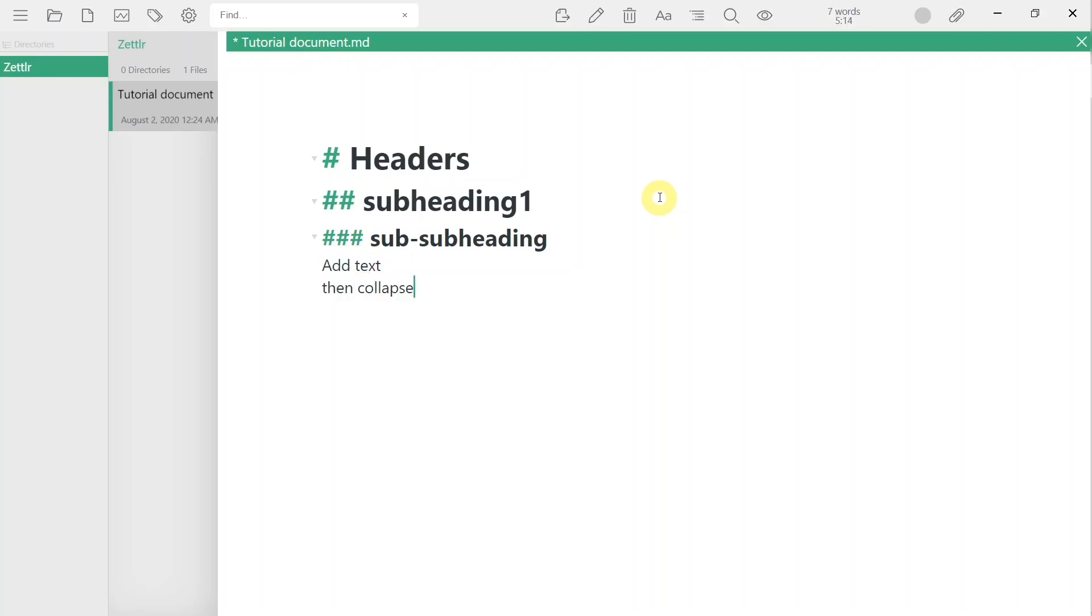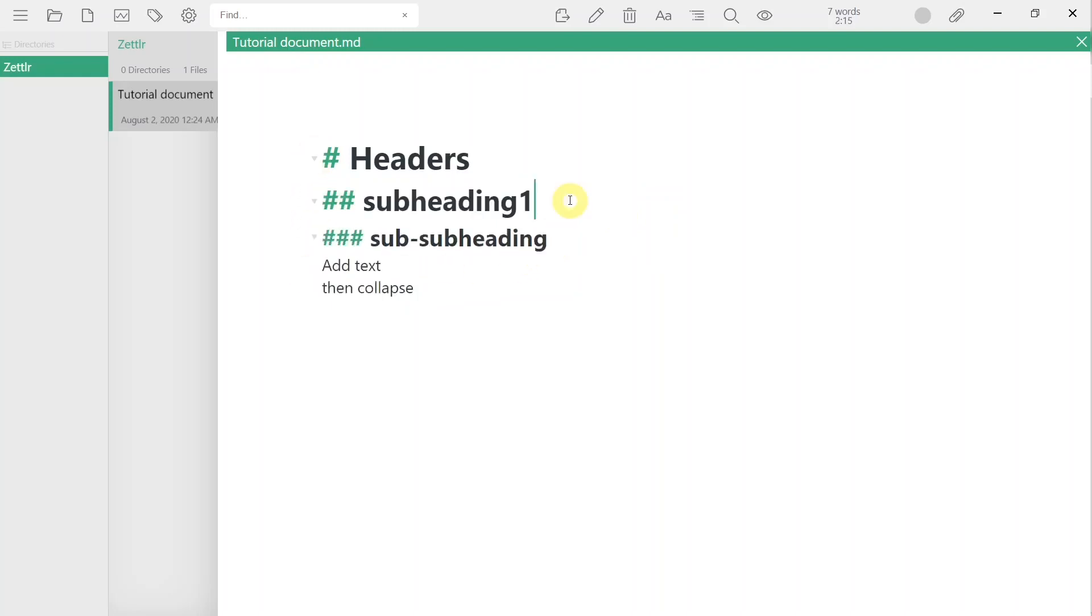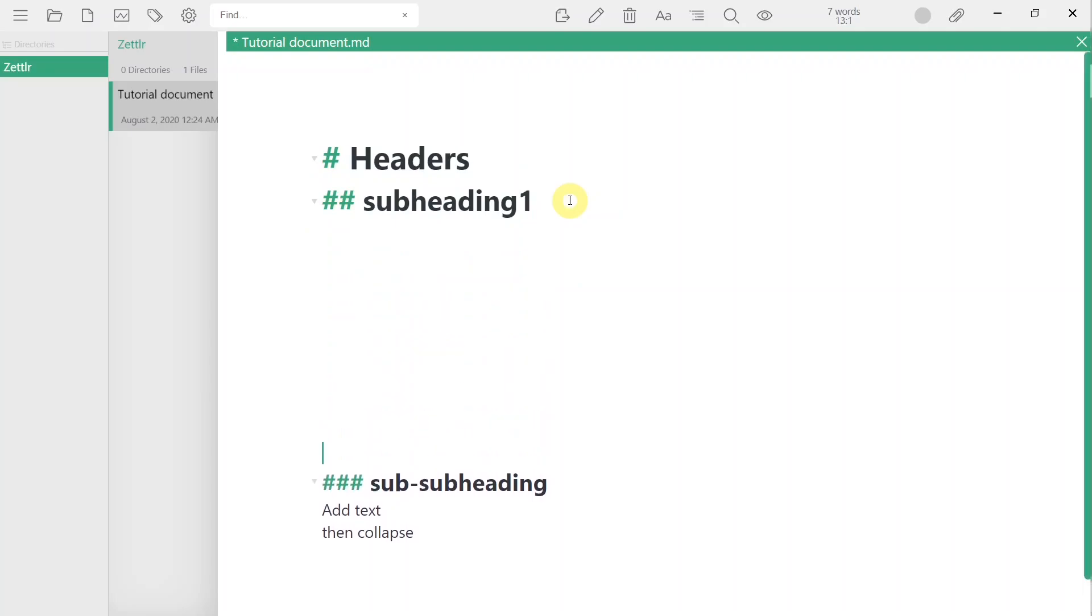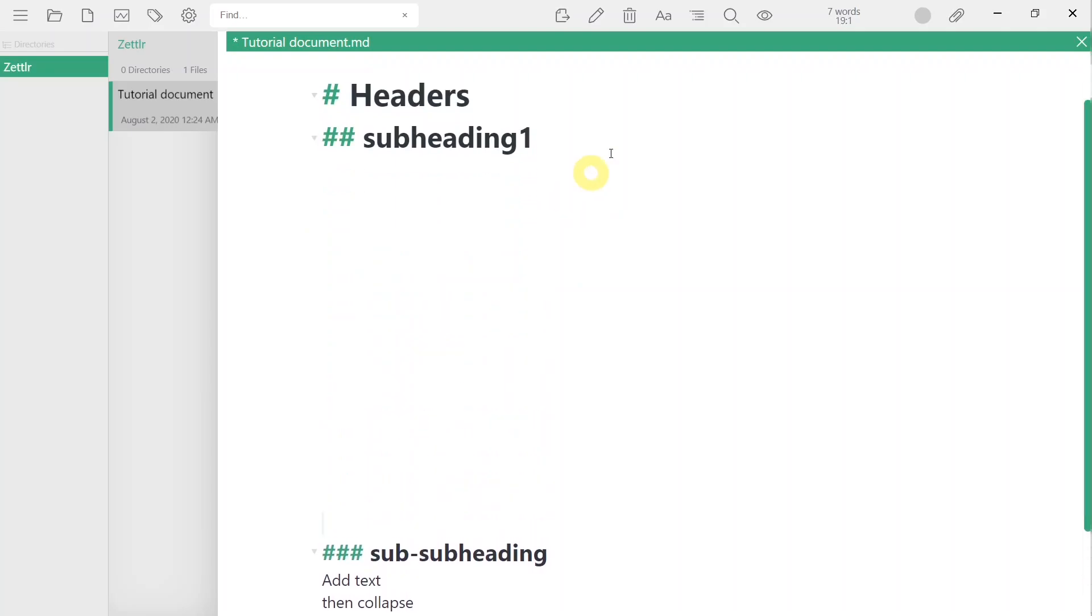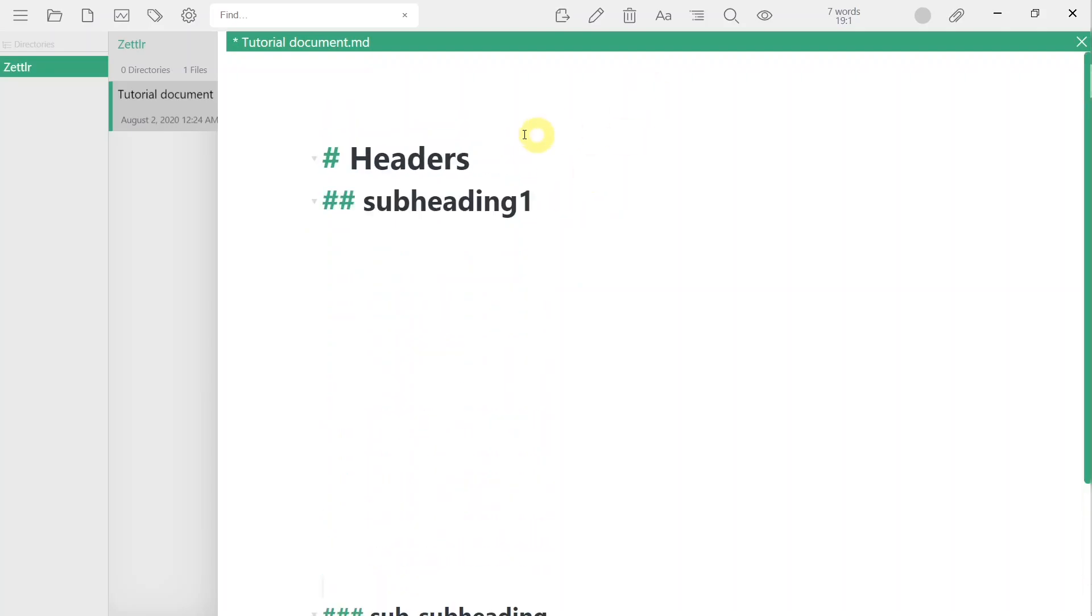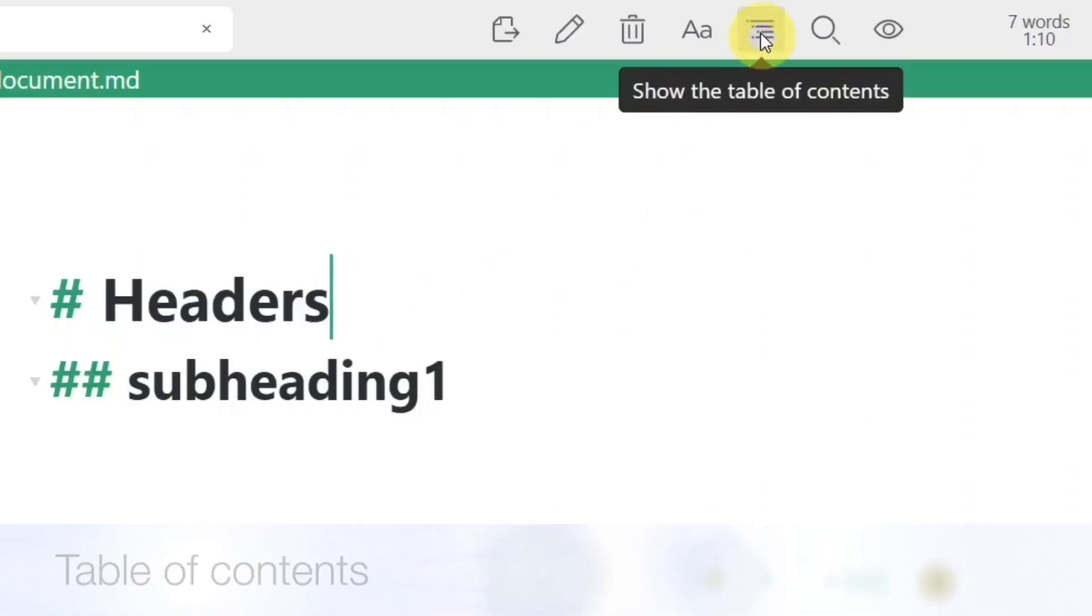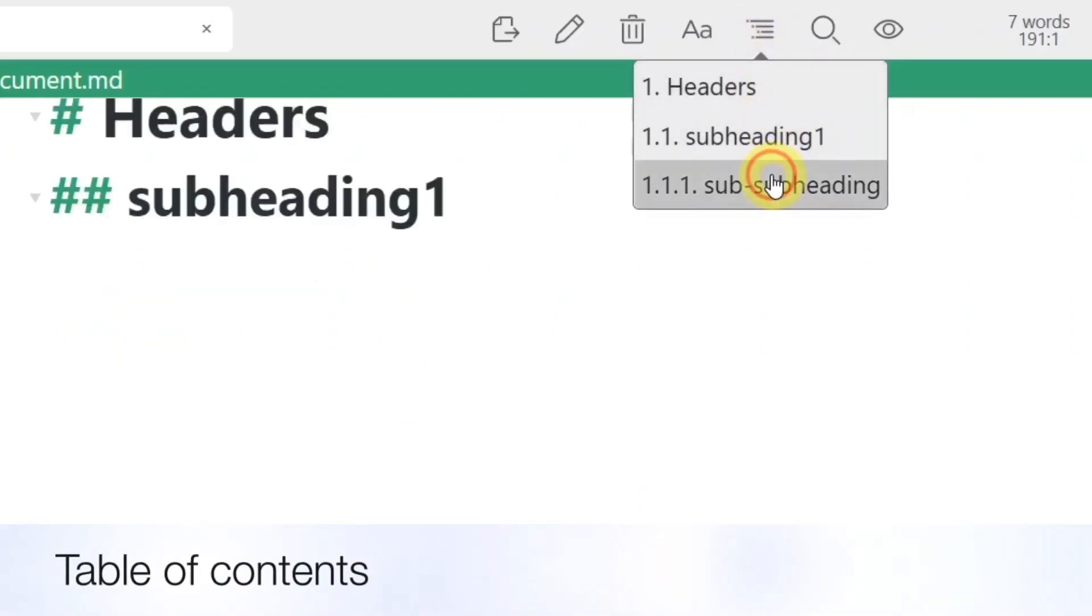You can collapse headers to have a more focused look at where you are currently working. You can also quickly navigate to any header from the table of contents toggle at the top bar.